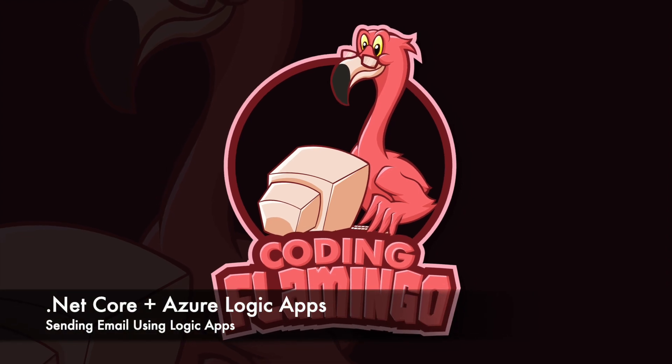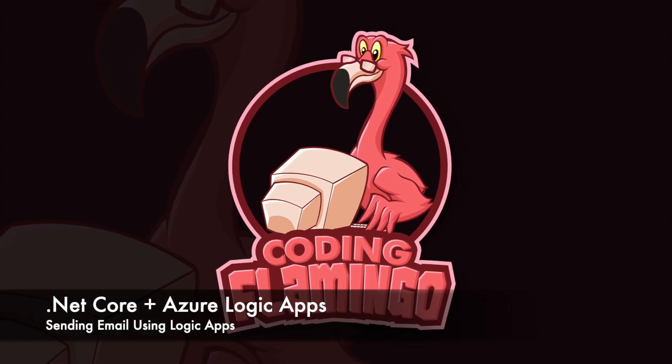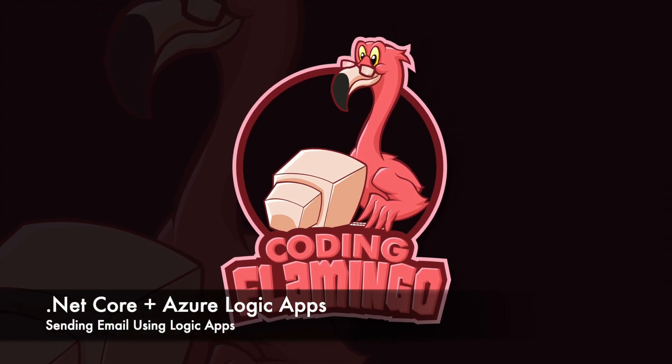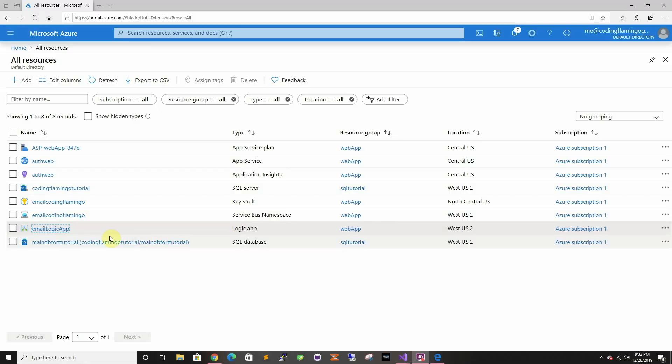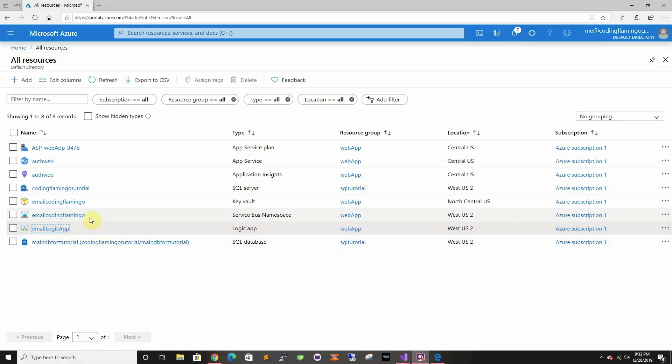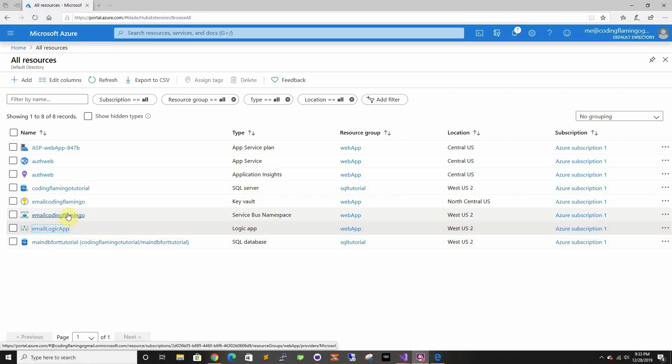Hey guys, welcome back. In this video we're going to look at how to send emails from your web application using Logic Apps, Service Bus, and saving the Service Bus key in Key Vault.